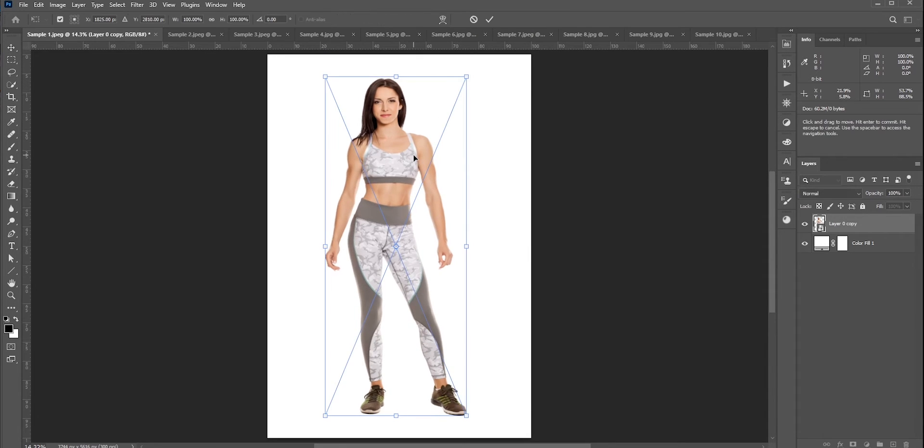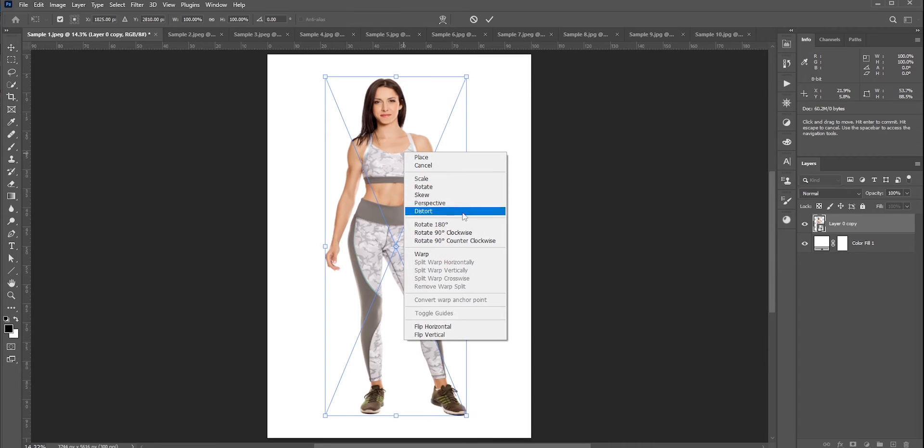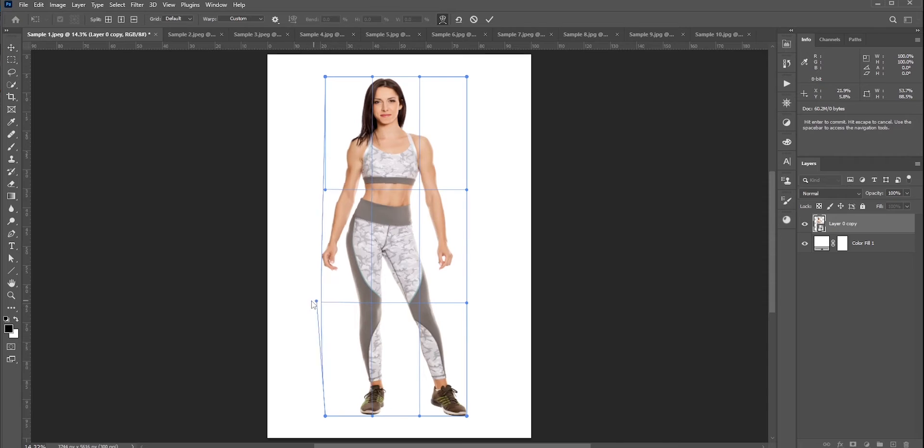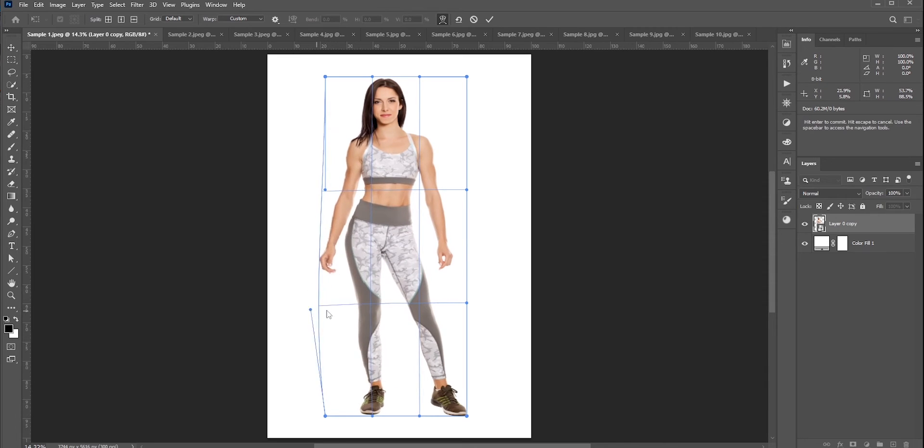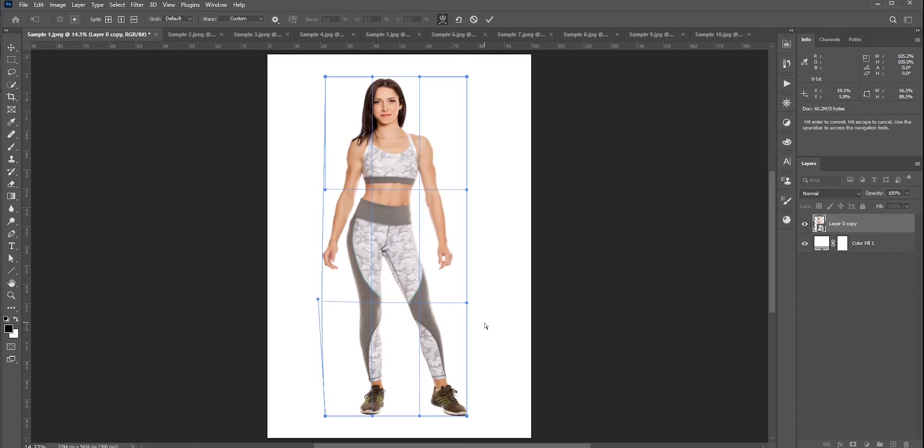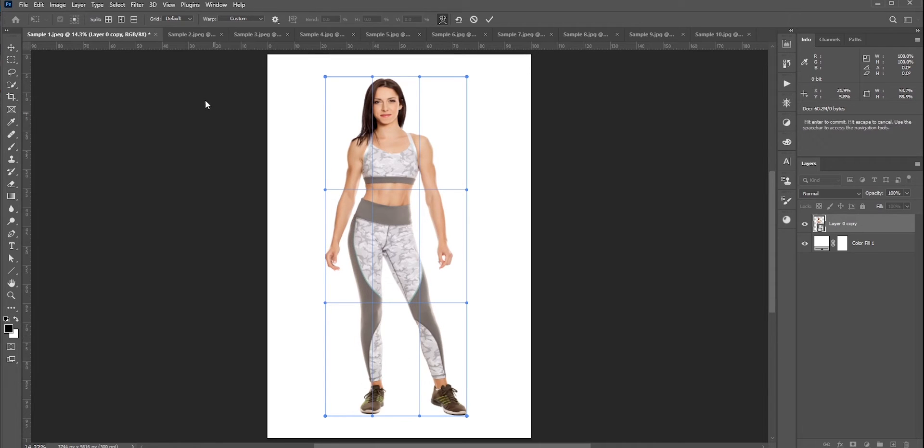Okay, let's again press Ctrl/Command and T for free transform, right-click and select Warp. Here you can move these points. Also you can add more points this way. You can move any points without affecting the other areas.